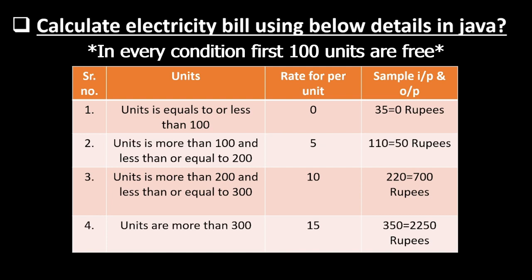Then our last condition is units are more than 300. In this condition, the units rate is 15 rupees per unit.